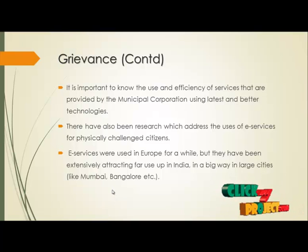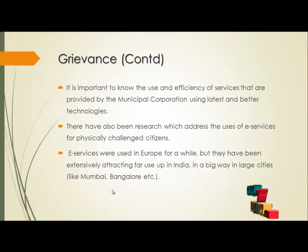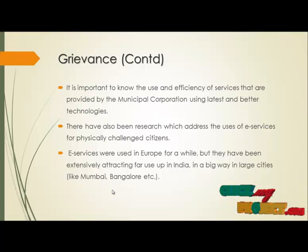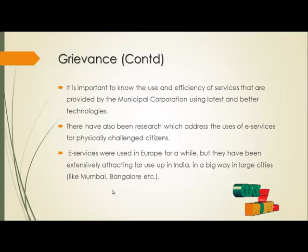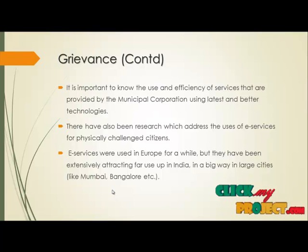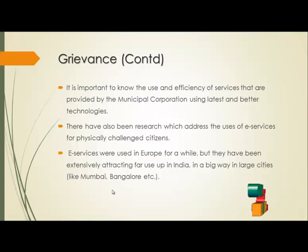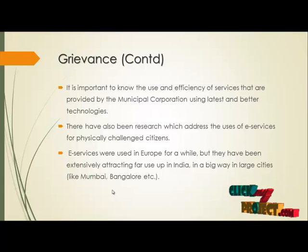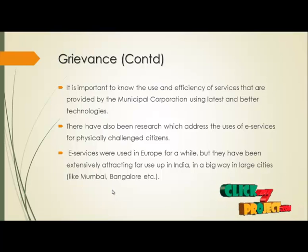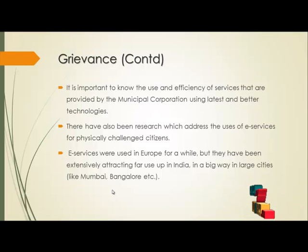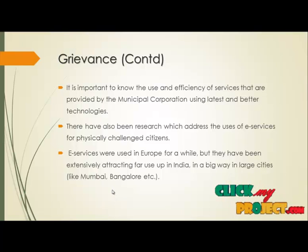The e-services system allows the government municipal corporation officer to log in separately and receive complaints from the public. The officer identifies the status and updates it for the people. This service connects the public and the municipal corporation level, and will be a good thing for addressing e-services challenges for citizens.